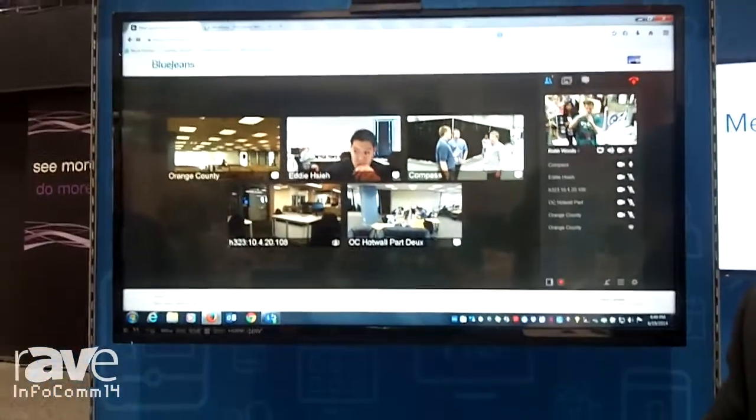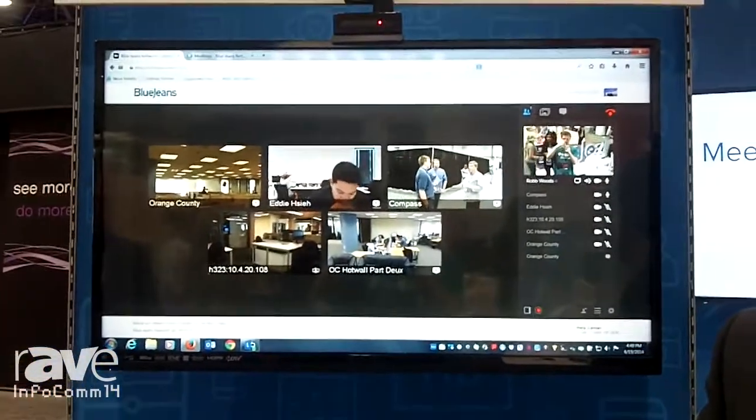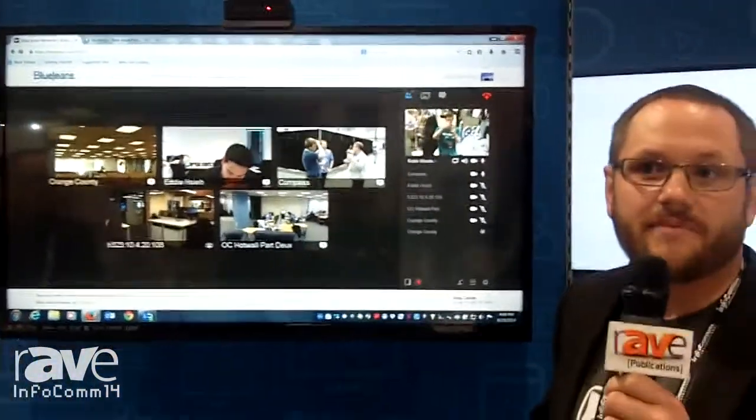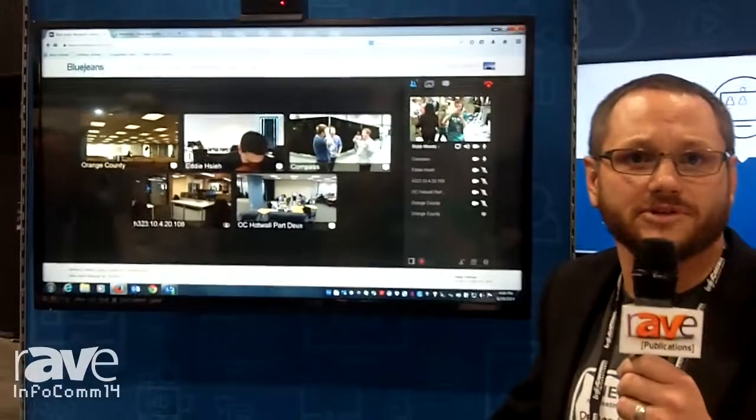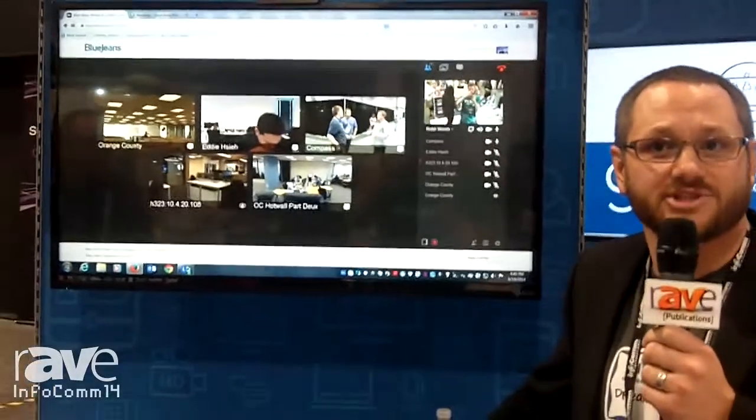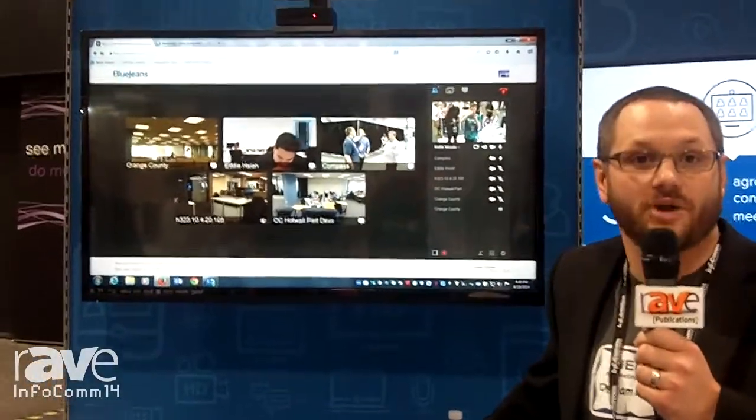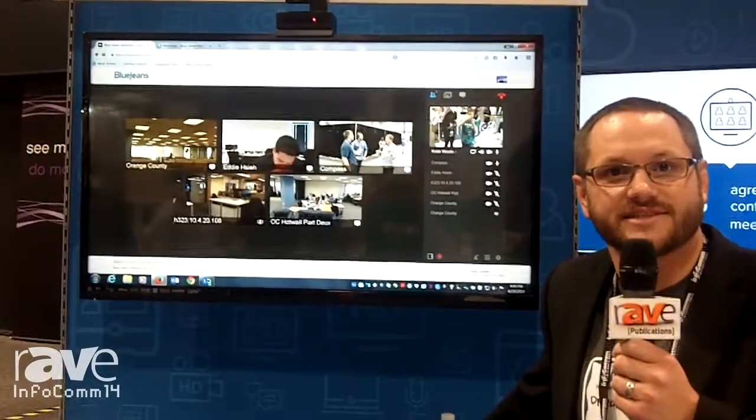Today I'm going to demo to you our browser solution and our network-based recording application. So one of the things that is very important to a lot of people doing video communications today is the ability to go ahead and record their meetings.